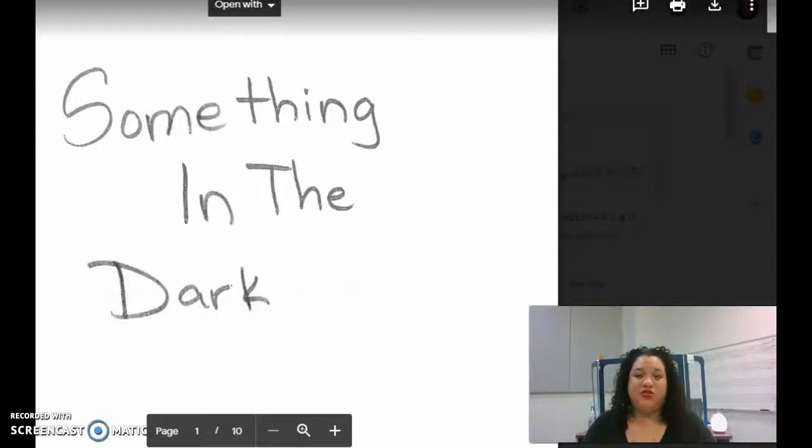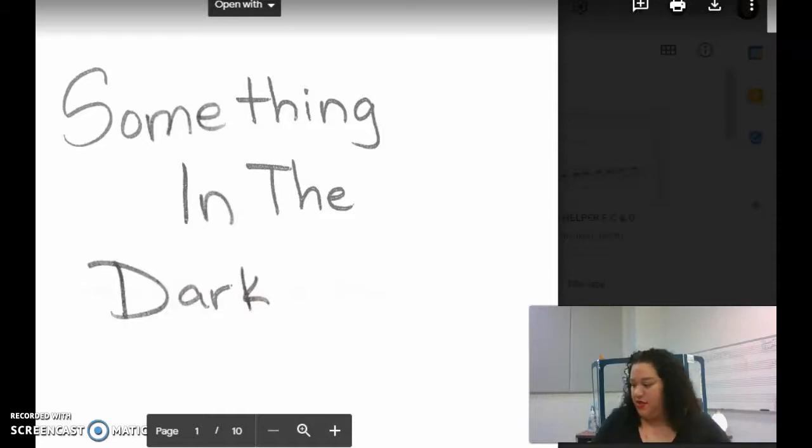Hello kiddos, this is Ms. Charles with Something in the Dark, part one. Something in the Dark, part one.